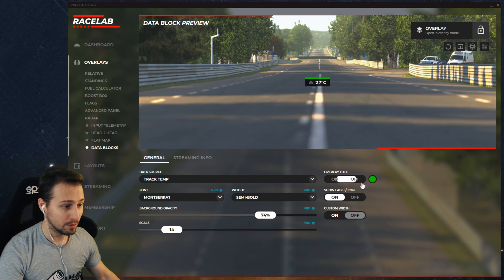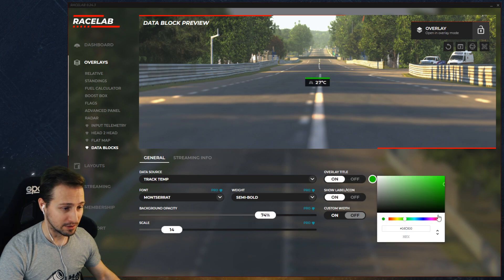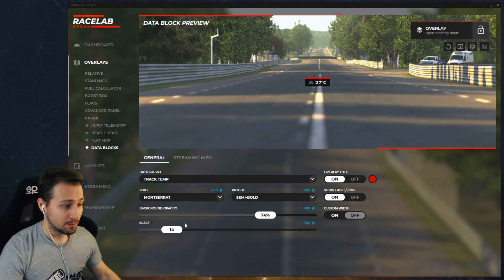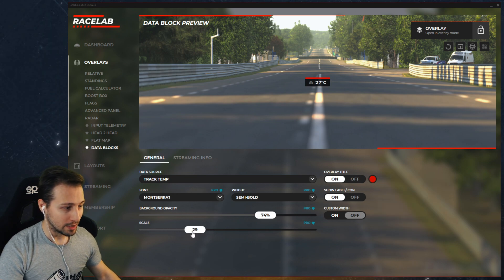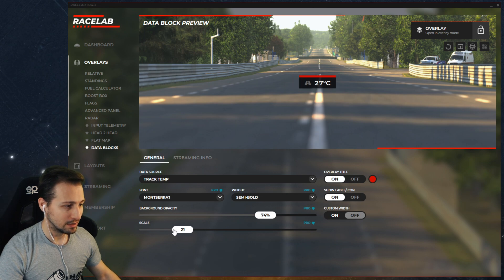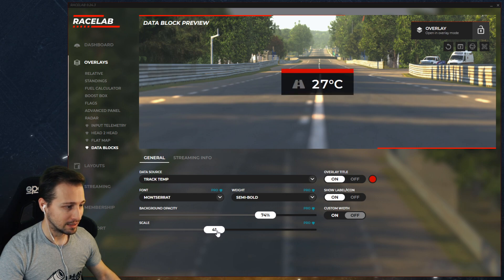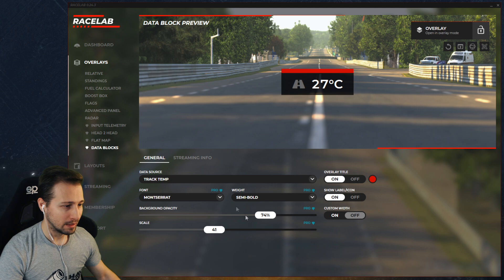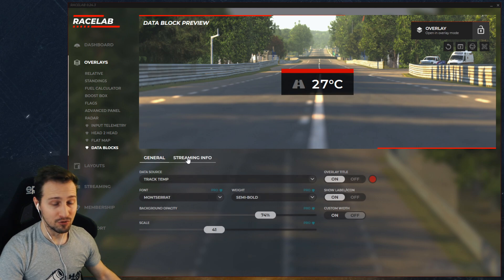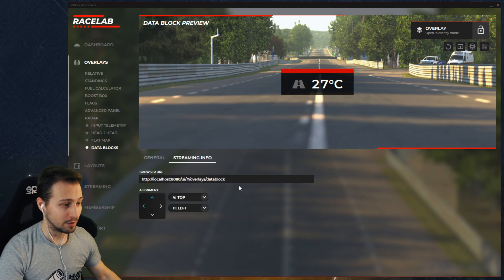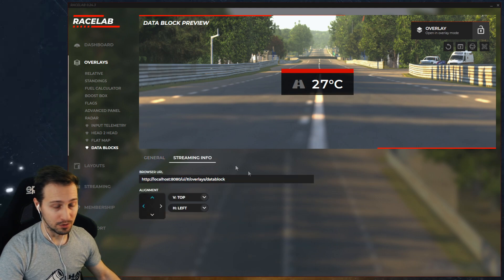The configurability is good enough and there are not many things to talk about. You can increase the size of it, like in any other overlay, and there is a streaming info tab where you can copy it and put it on your streams.